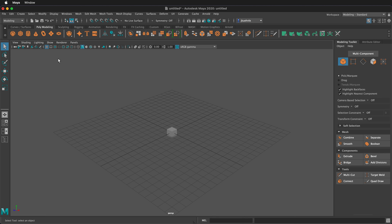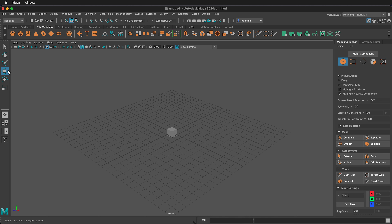Now let's talk about the toolbar in Maya. The toolbar is located on the left. We have an arrow tool, a lasso tool, a paint select tool, a move tool, a rotate tool, and a scale tool. The four tools we will use the most are Select, Move, Rotate, and Scale. These each have their own keyboard shortcuts. Q is the arrow or select tool. W is the Translate or Transform tool. E is the Rotate tool, and R is the Scale tool.